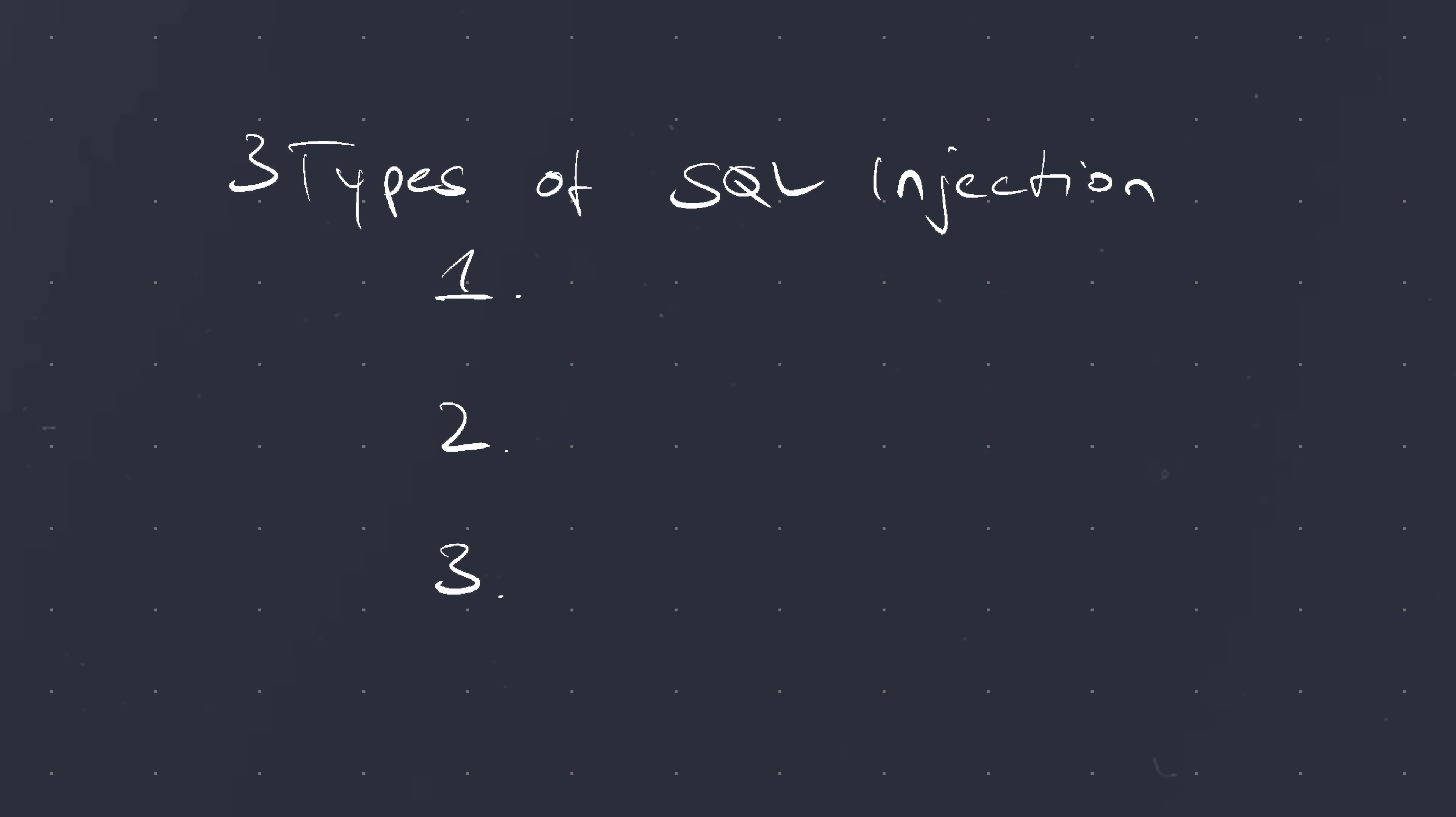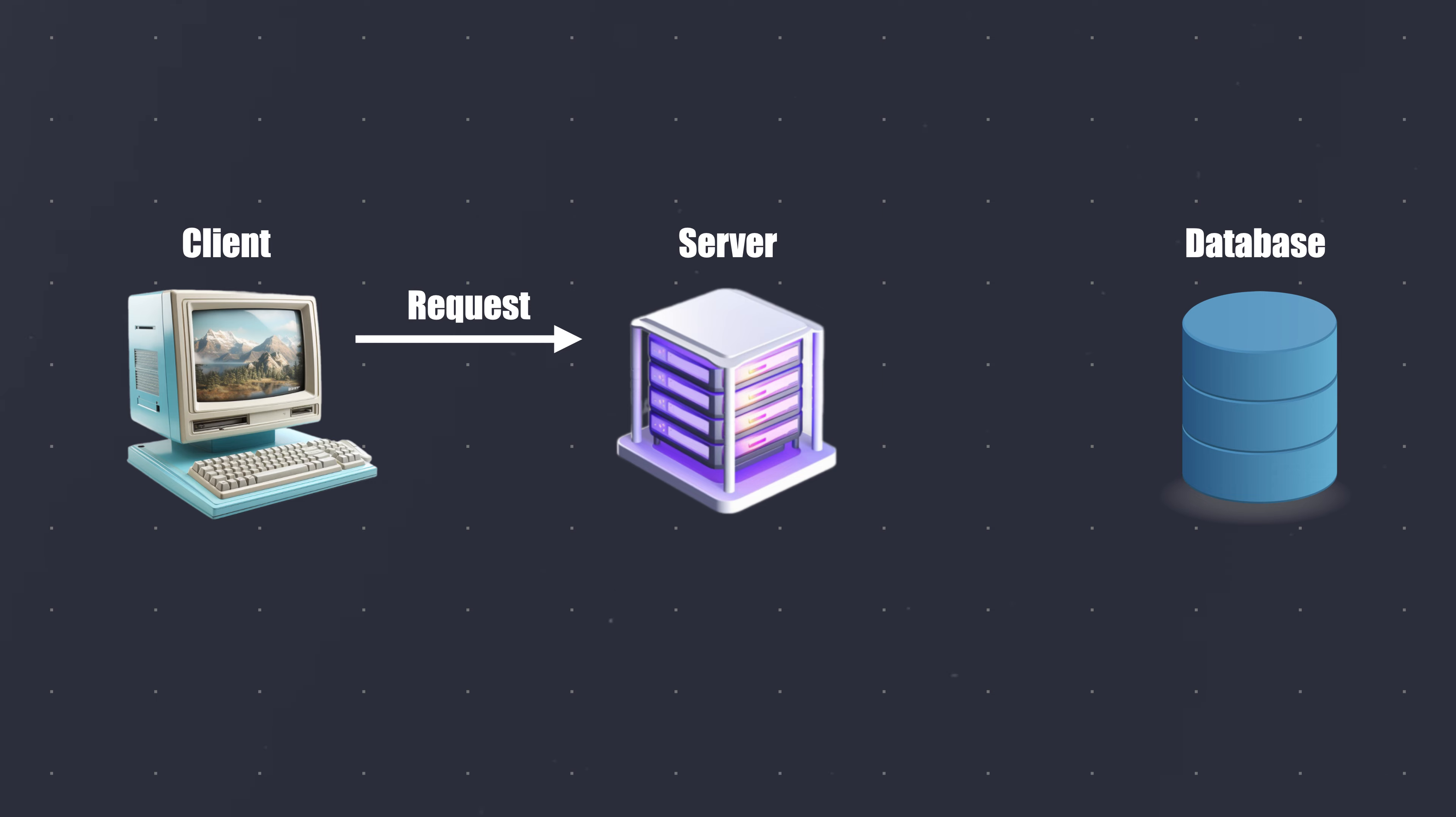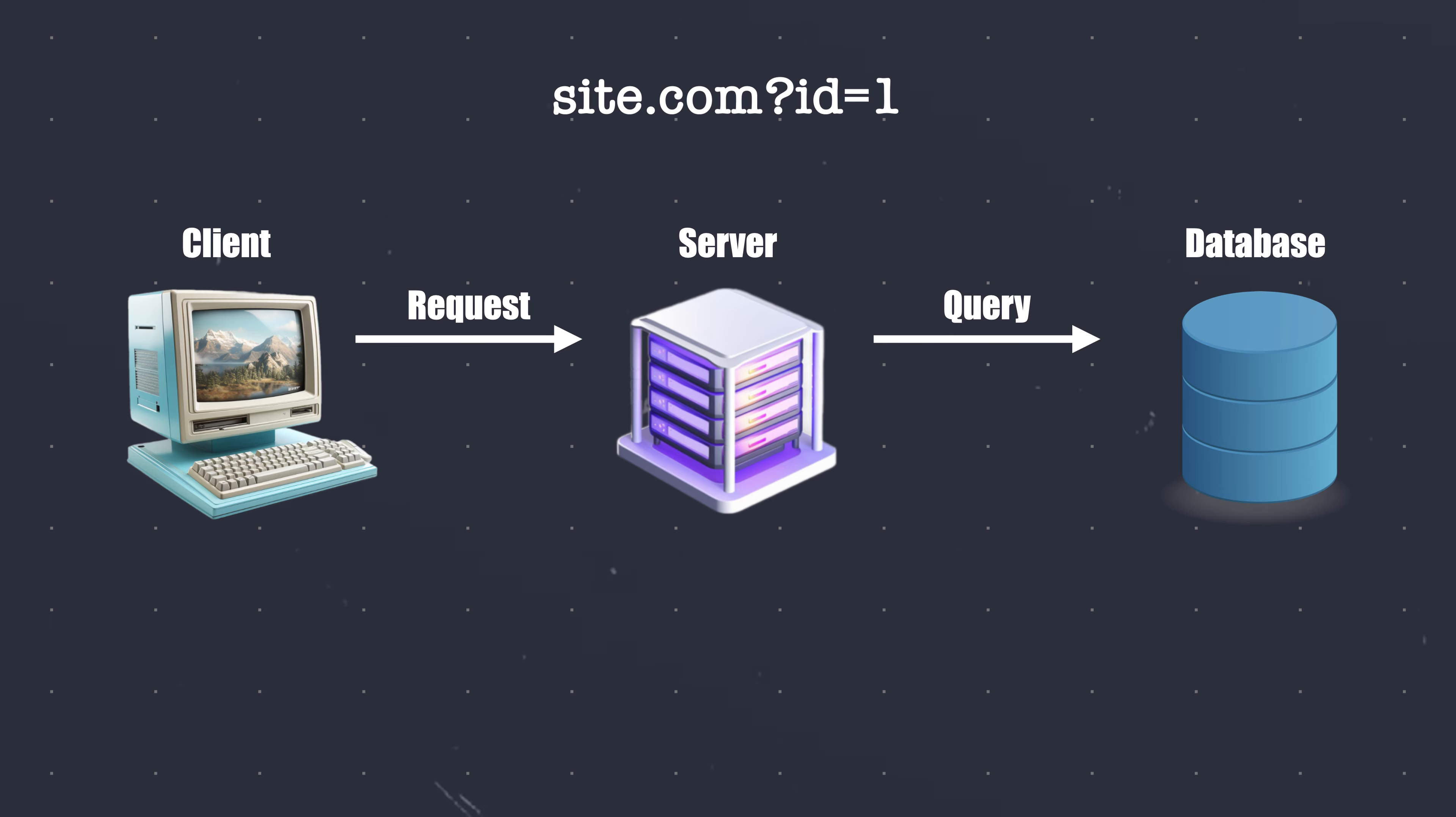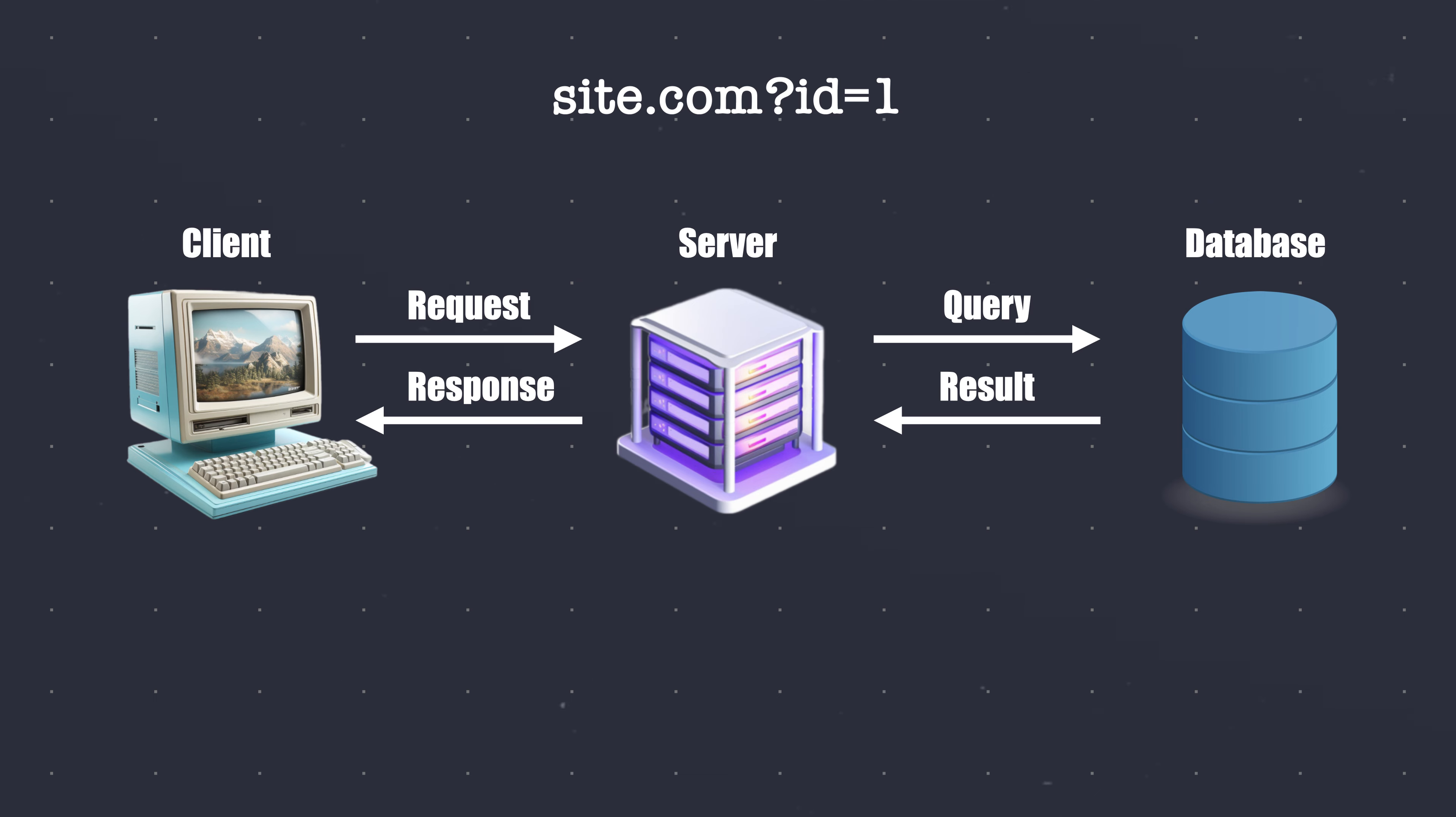First, let's look at basic SQL injections. Consider a typical client-server database interaction. The client makes a request to the server via a URL with parameters. This query is processed by the server, which in turn interacts with the database to fetch data based on the query parameters. The database returns a result, which is then potentially processed by the server, and then sent back to the client.